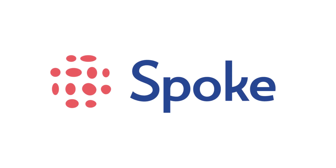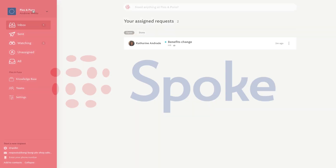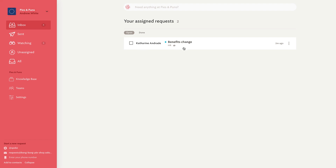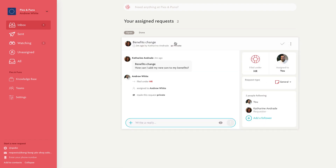Sometimes you know an answer, but it's not written down in the knowledge base. With Spoke, you can create knowledge base resources while you solve the ticket.